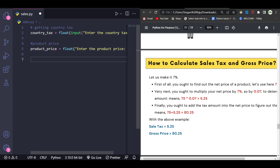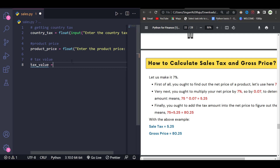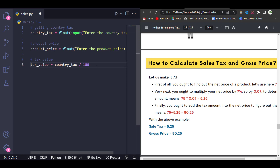Once we get it, it's time to calculate the tax value. The country tax is seven percent, so we want it divided by 100. We give: tax_value = country_tax / 100. This is because we are multiplying 75 with seven percent, which is 7 divided by 100.